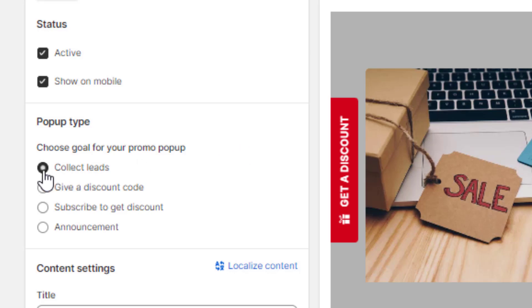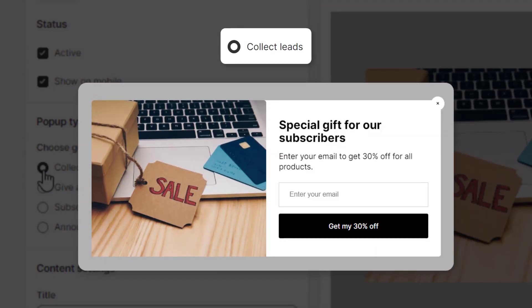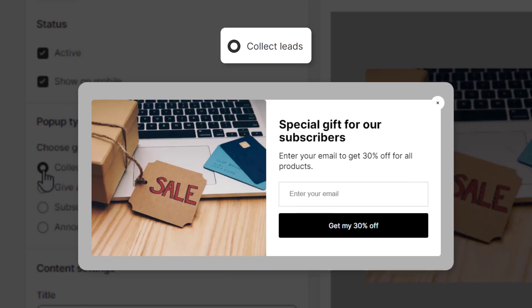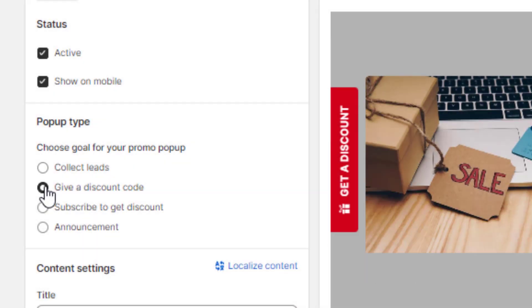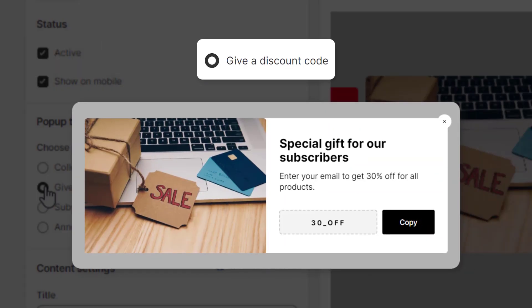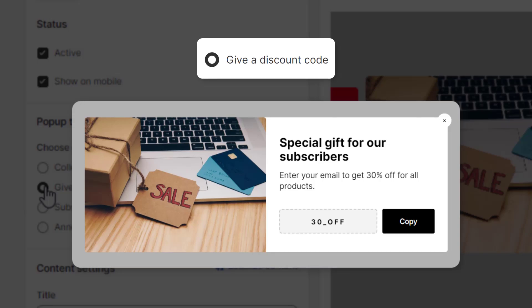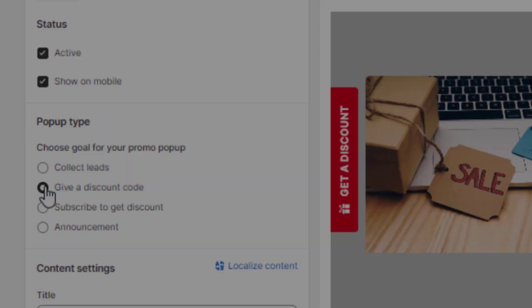Use Collect Leads pop-up to collect your customer's email with a subscribe form. Use Give a Discount Code pop-up to offer a promotion with a discount code displayed directly in the pop-up.